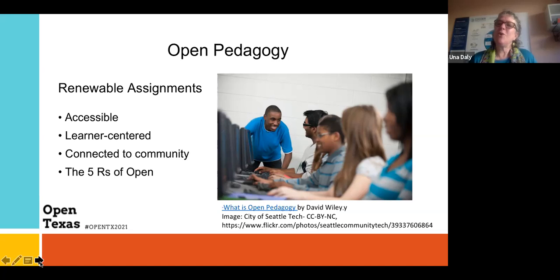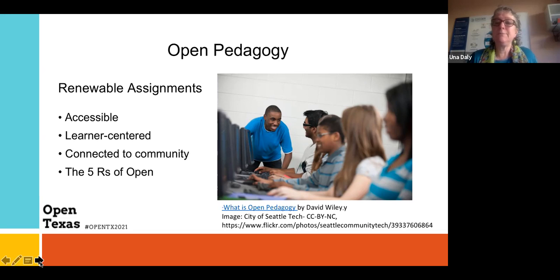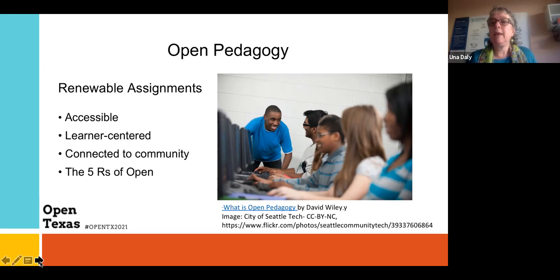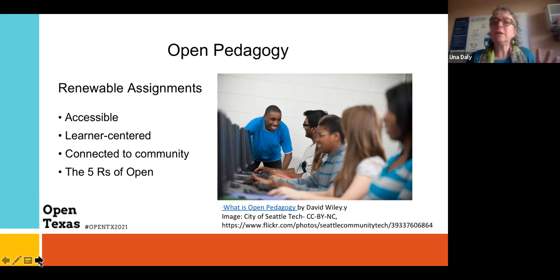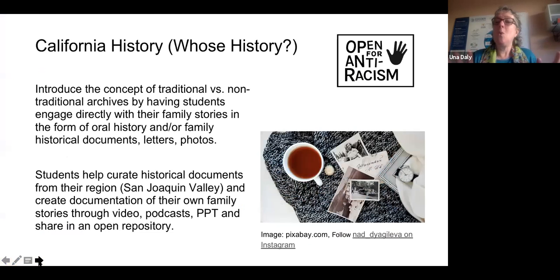It's about giving students some choice — being very learner-centered and connected to the community. Perhaps the essay focuses on the discipline the student is majoring in. Using the five Rs of open licensing, you can invite students to share their work publicly — perhaps with experts in that discipline if the student chooses and you as a faculty member would work with them on that. There are so many different ways to do it.